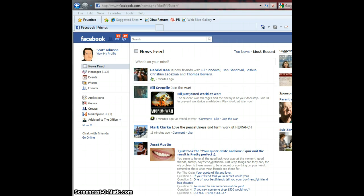Hey everyone, Scott Johnson here. Well, as they do every few weeks, Facebook has changed their home page and the way it's laid out, and it defaults now to the news feed, which nobody wants because it shows you who is friends with who, and so-and-so took the quiz, and all you want are status updates.